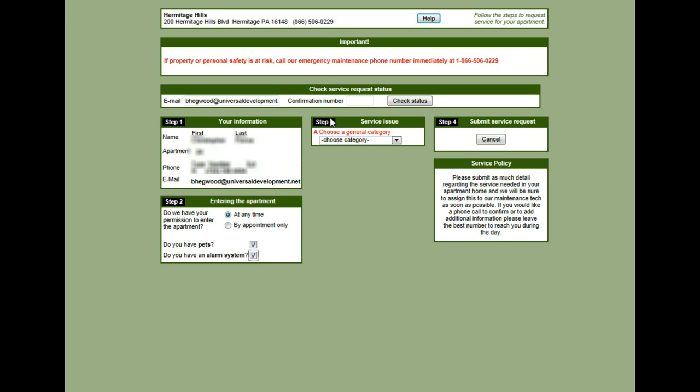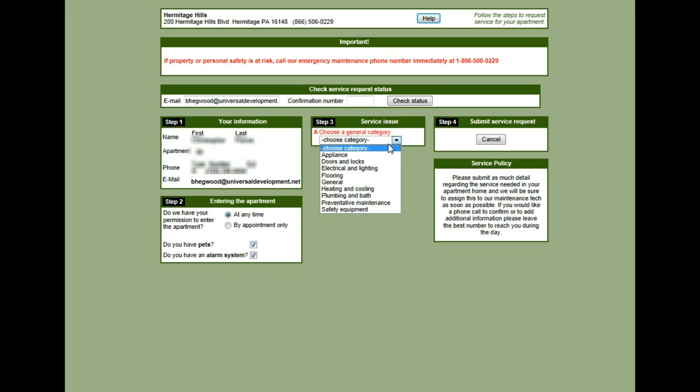Now in step 3, we're going to enter in the service issue. The problem that I'm having is that my heater comes on but it only blows cold air. So I need to choose a category and it's going to be heating and cooling.